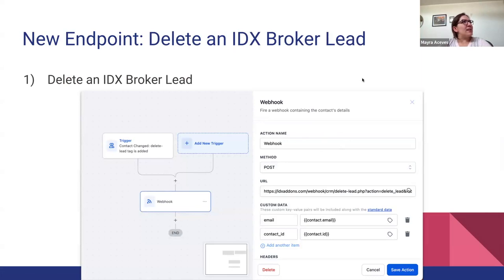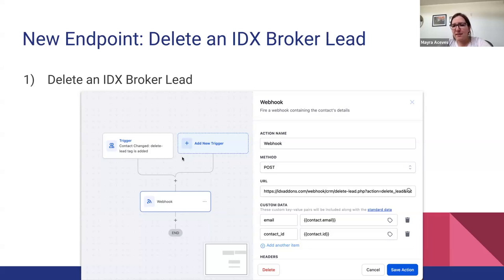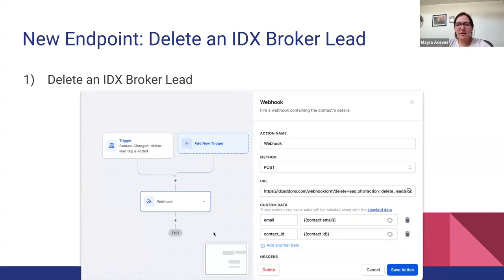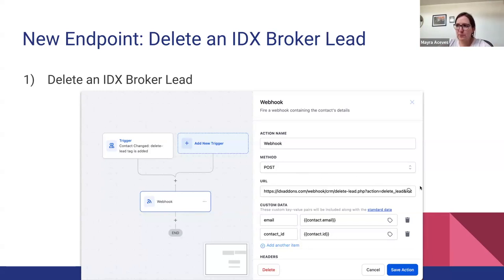For example, to delete an IDX Broker lead you only need to add a trigger, it can be a tag or something else, and the webhook would look something like this. So it's really simple, you only need to add a trigger and this URL that we're providing in this IDX Addons URL, and you can customize the workflow as you want.